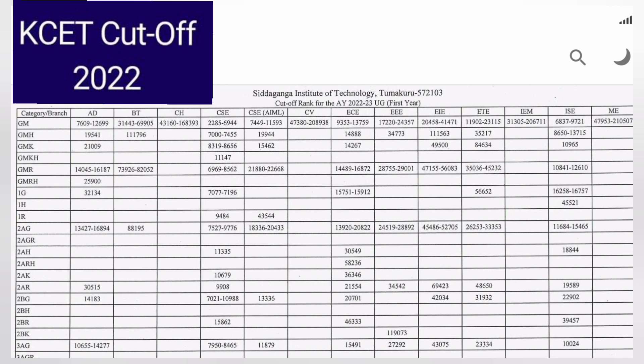Those branch codes are listed in the first row. On the left side, the rows represent different categories like GM, GM Hyderabad, GMK, GMKH, and so on. You can check for your own category. The table gives two values — the opening rank and the closing rank.